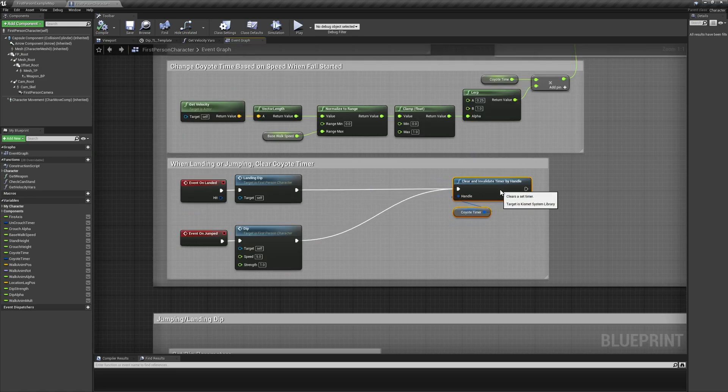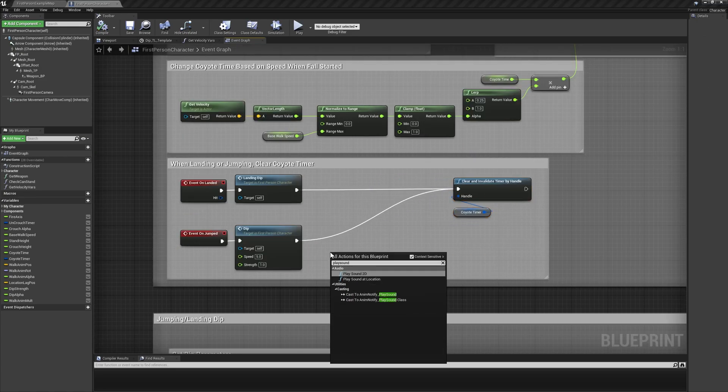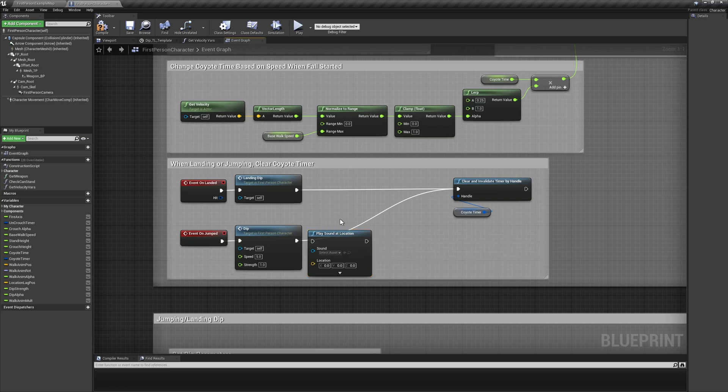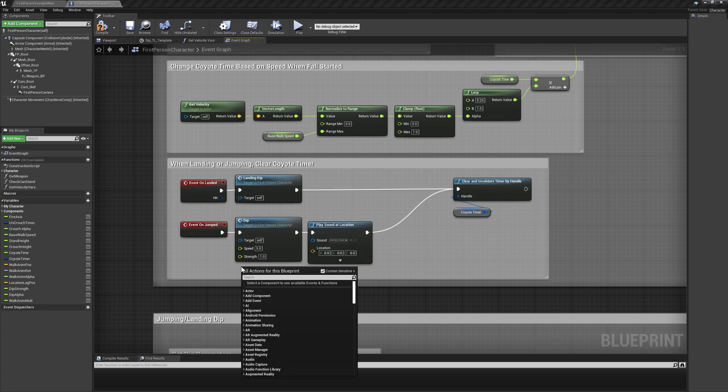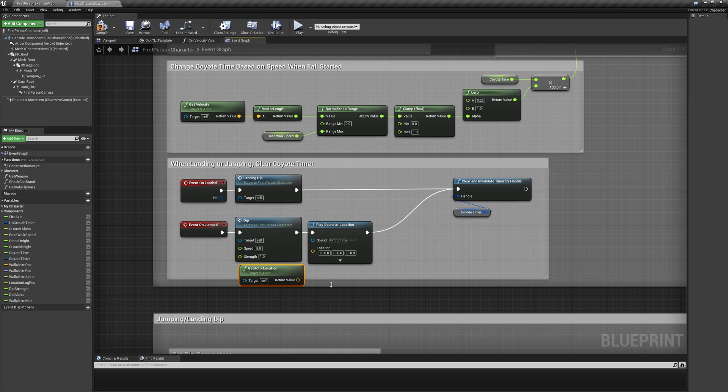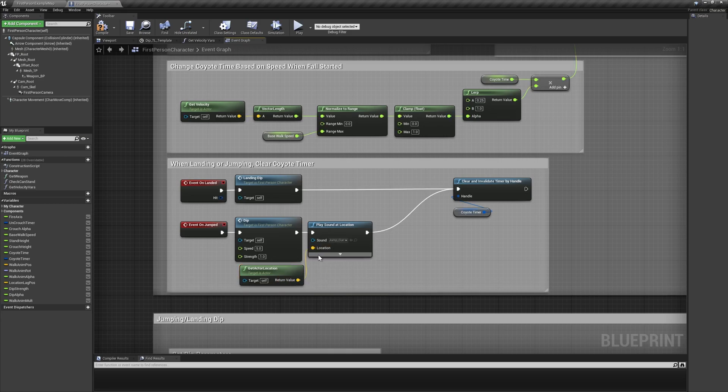Lastly, find the onJumped event and add a final play sound at location node to the end of the execution line, setting its sound value to Jump Cue. The location input will again use getActorLocation.